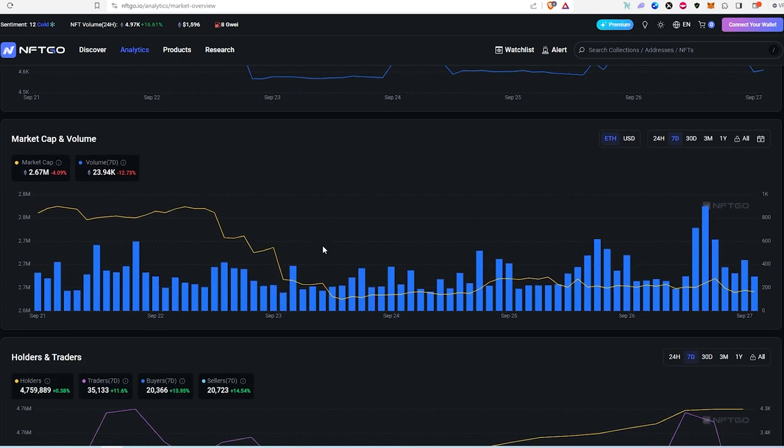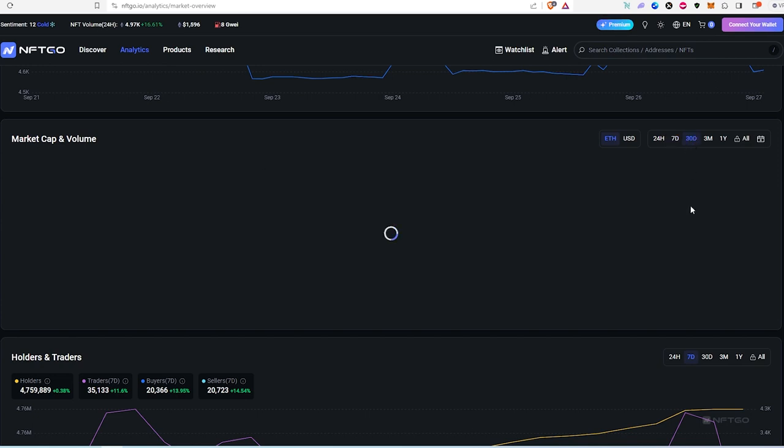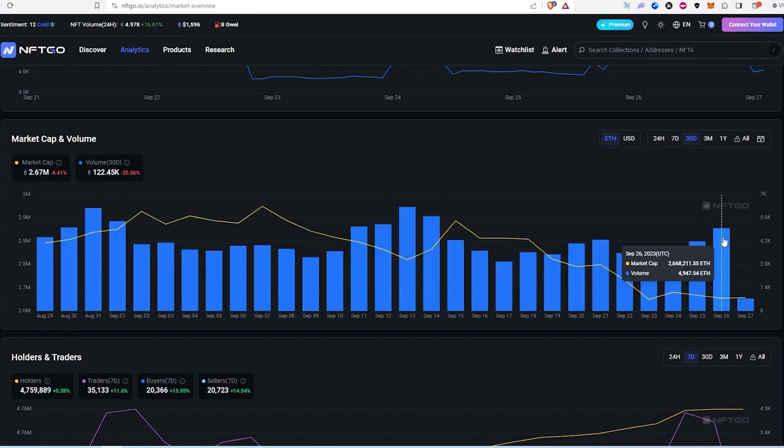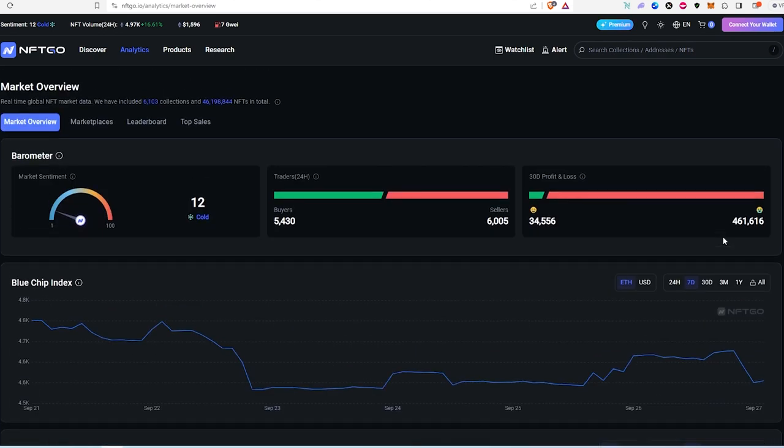And if we scroll down, as you can see this is market cap by volume. And if we switch to 30 days on the 26th, it was 2.6 million. So there is still volume on the secondary market.